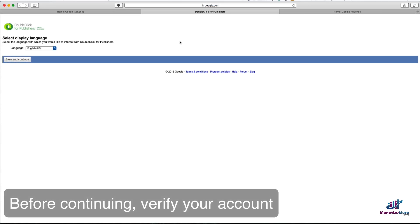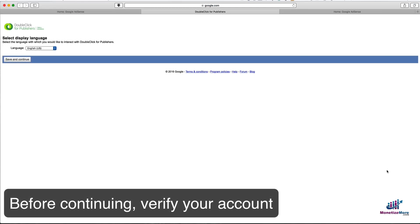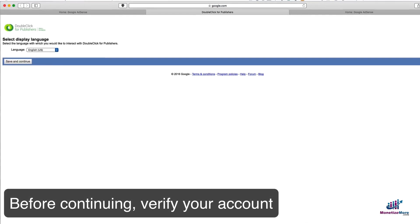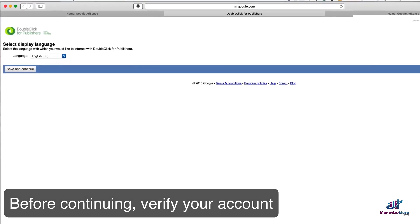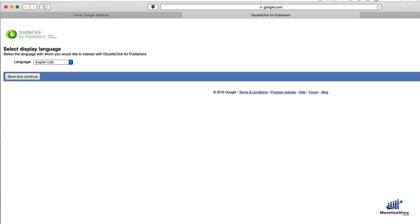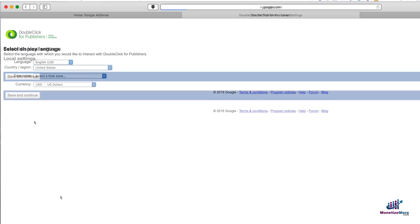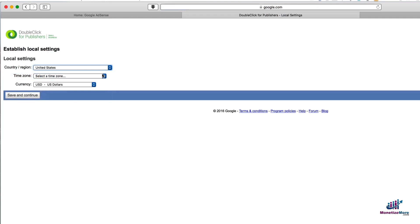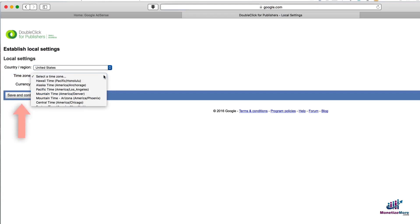Before you can continue, you must first verify your account. Please follow the instructions that are given. Next, you're going to select your display language, country, time zone, and currency.